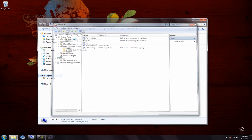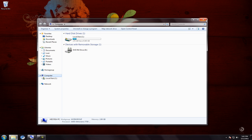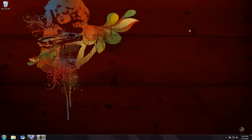That covers all your bases — you now have an admin account and a standard limited account, and the hidden Administrator is disabled. In the next video I'll show you what happens when you're on that standard account. You'll need to log out and log back in to apply the changes. That's it for this one.